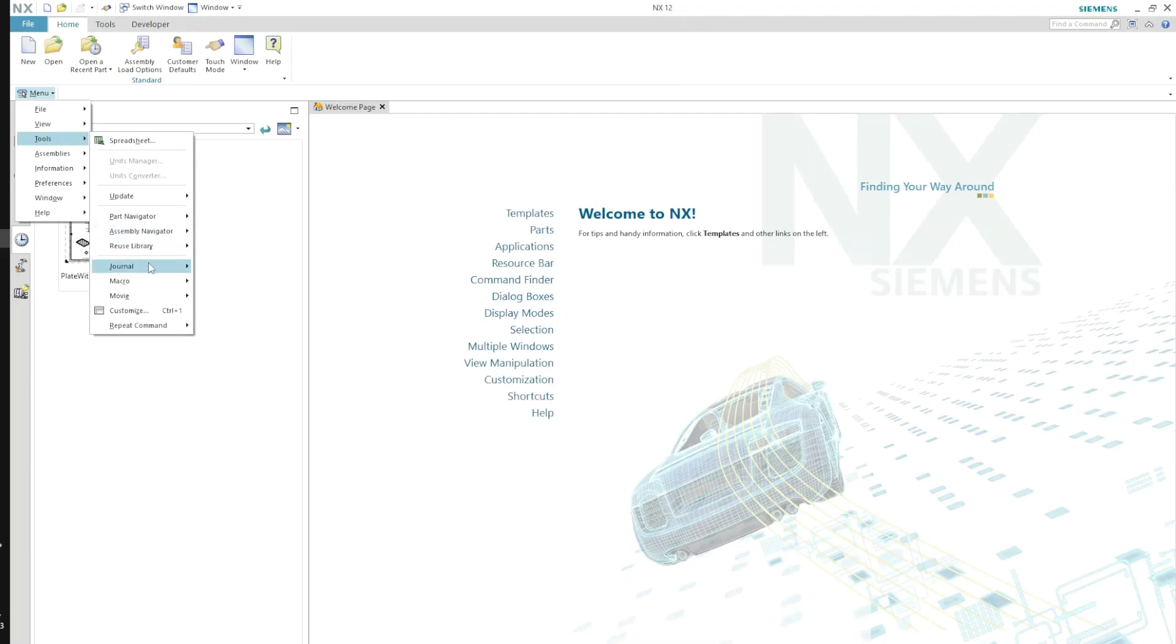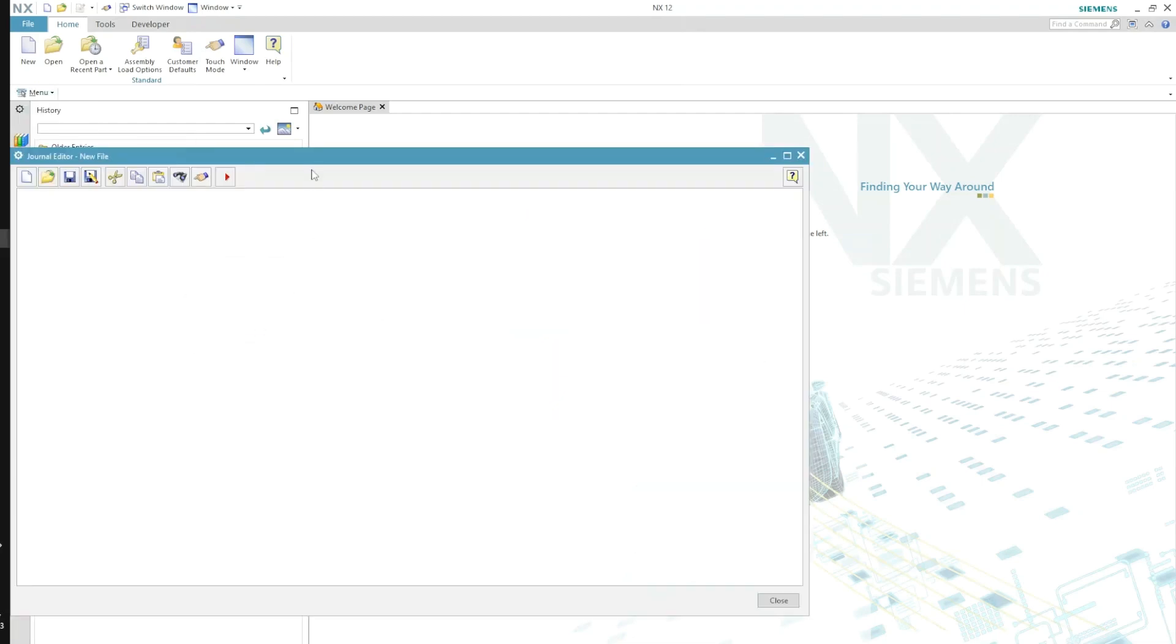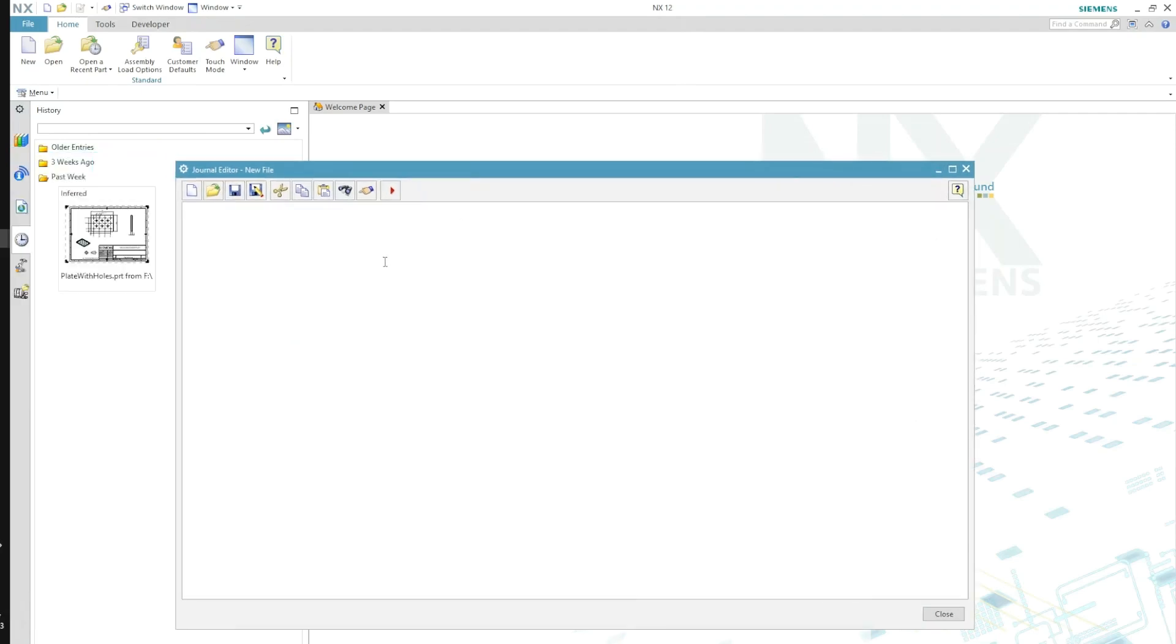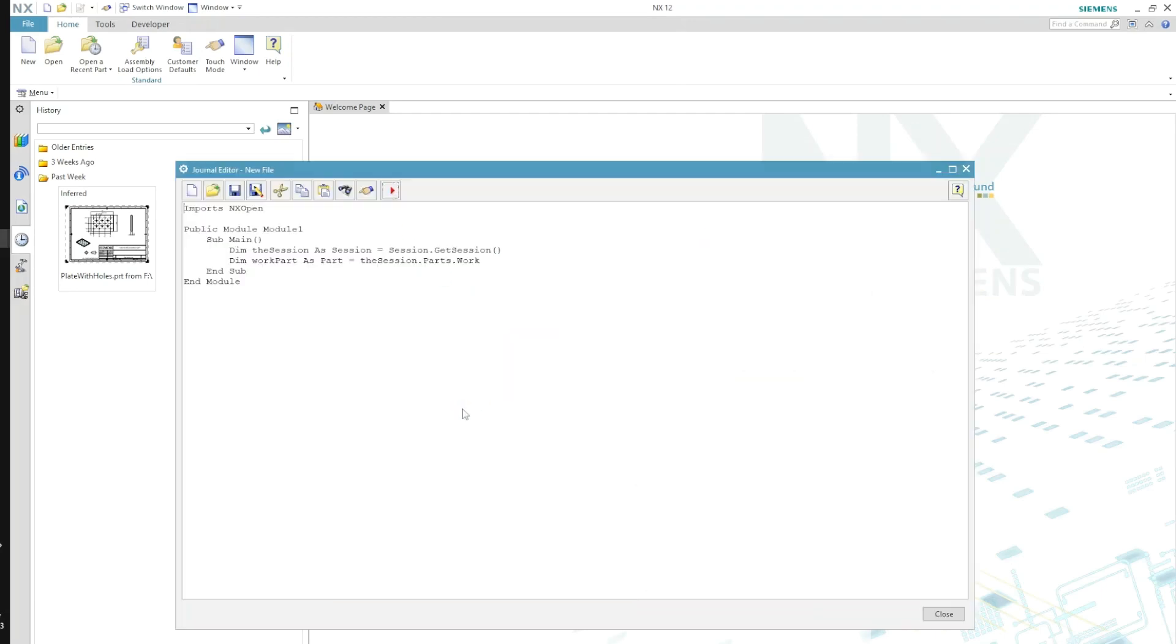And then I will go to Journal Edit. Here I will simply paste that code and I will execute. It seems it has executed this code and there is no error, so it's good, right?